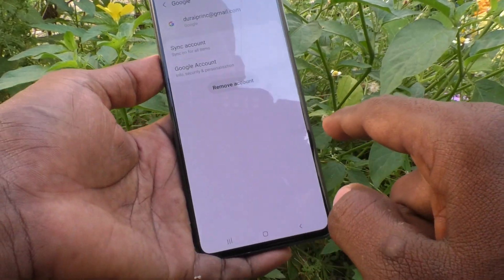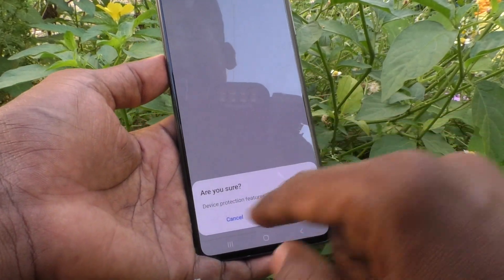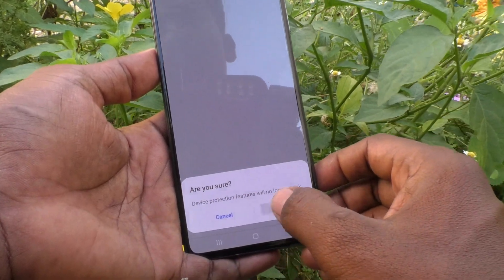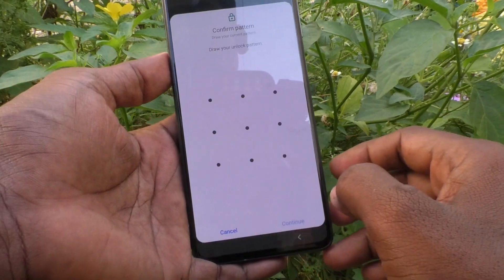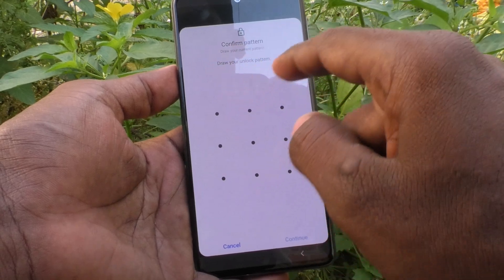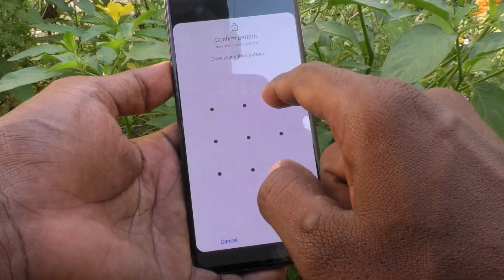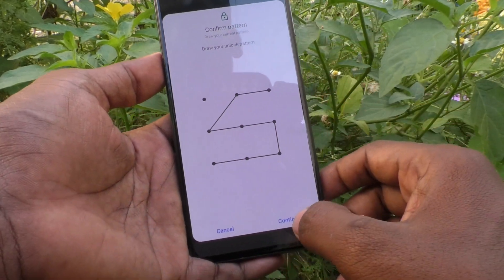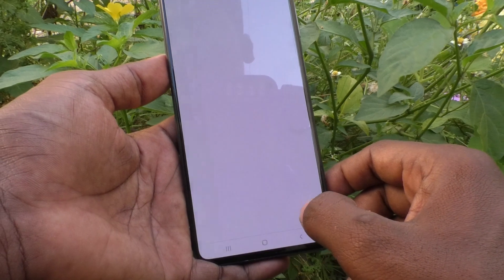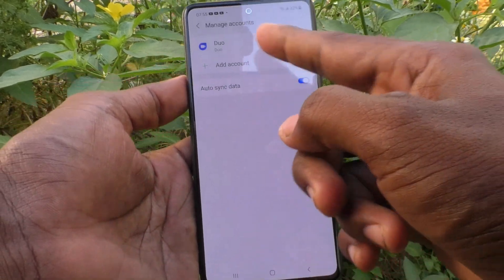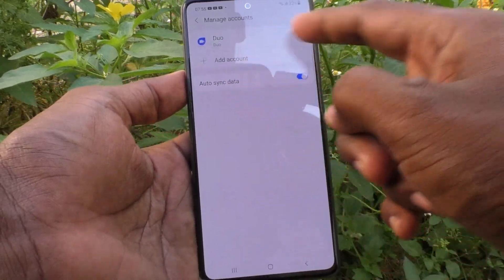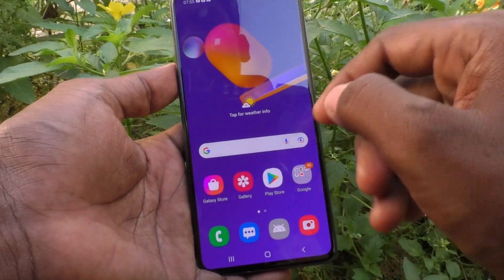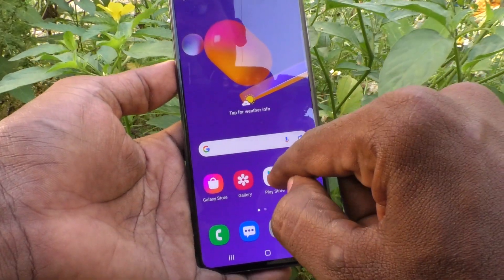Click on Remove Account, then click on Remove Account again to confirm. It will ask 'Are you sure?' — click OK. It will then ask for your pattern for authentication. Enter your pattern and click Continue. The Google account is now removed from your device.